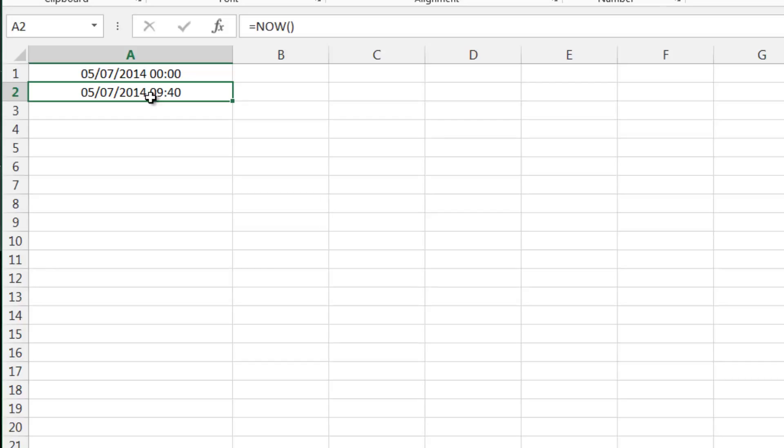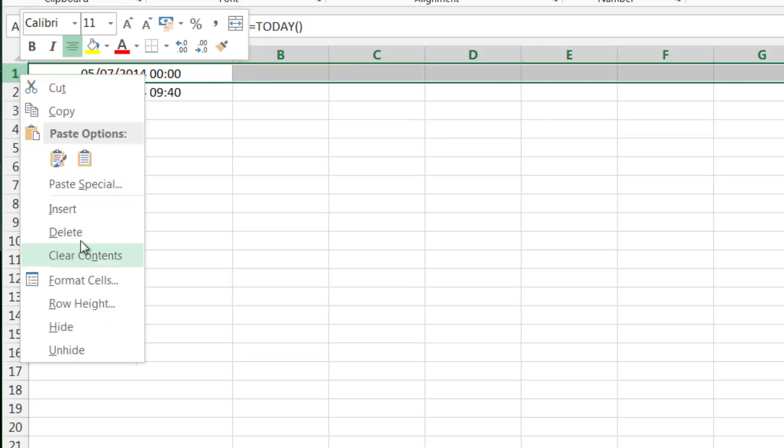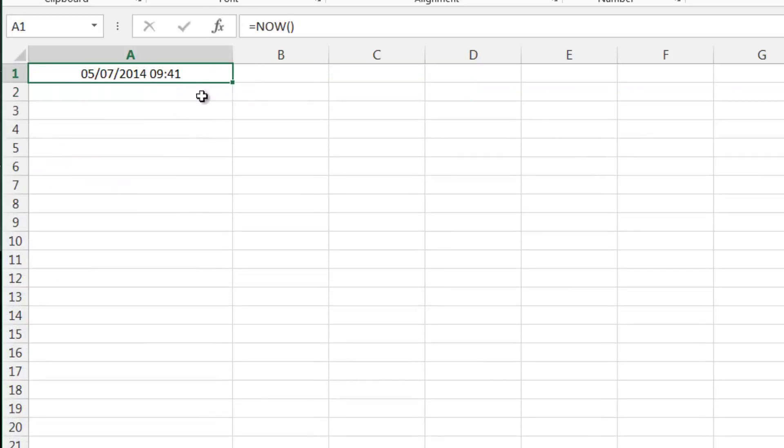The time will update whenever the sheet is calculated. This includes when it's opened, when you change any of the sums and things like that, or if you press F9. It will recalculate what the time is.